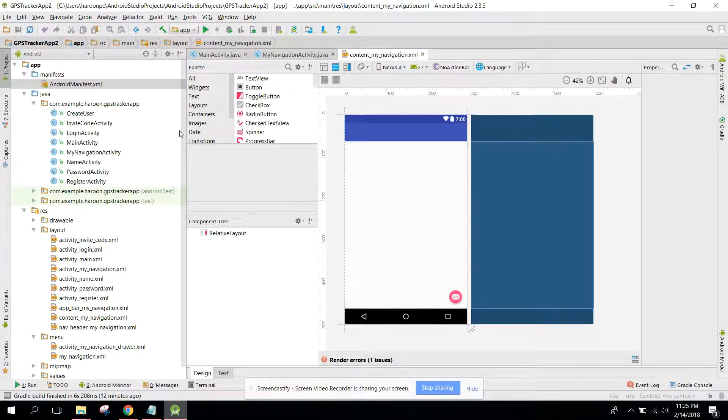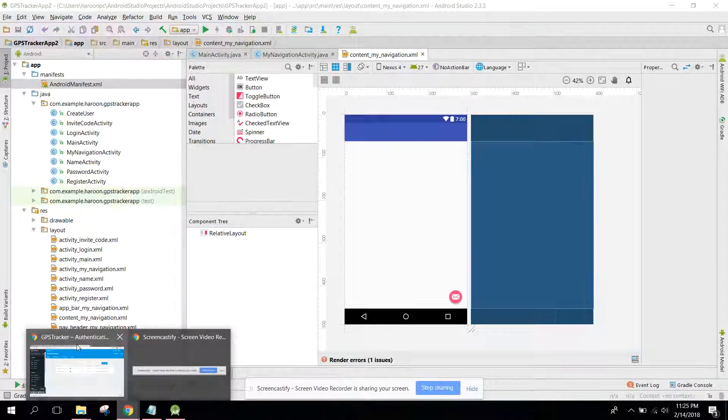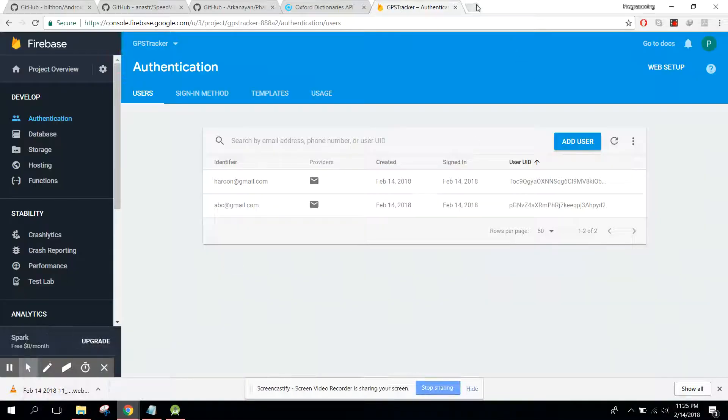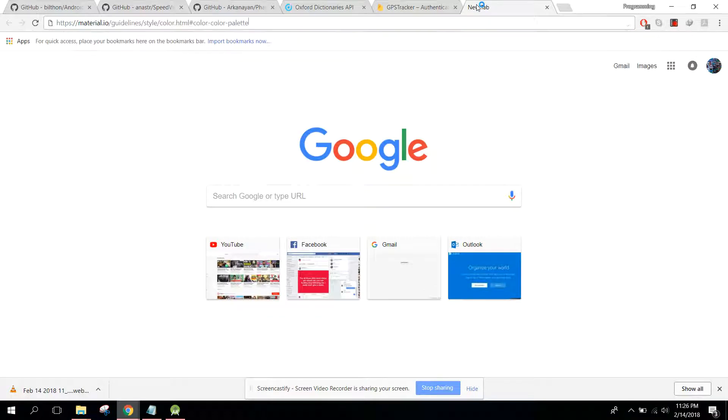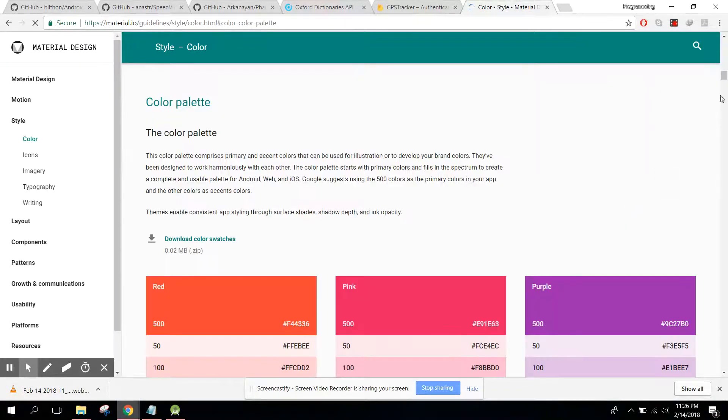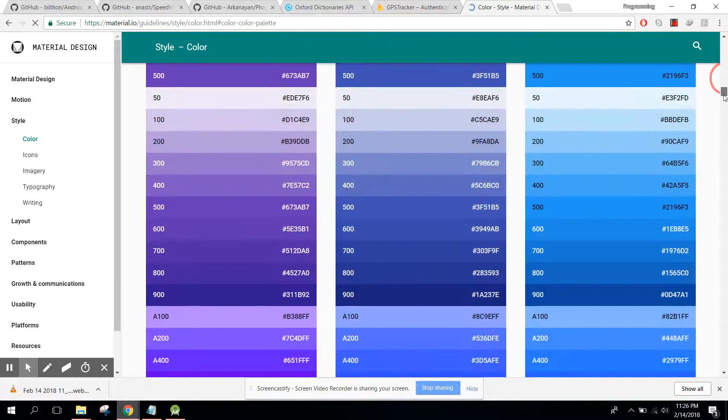First of all, we need to change the toolbar color. Let me choose. Go to color palette, material design, and from there we can choose a color.